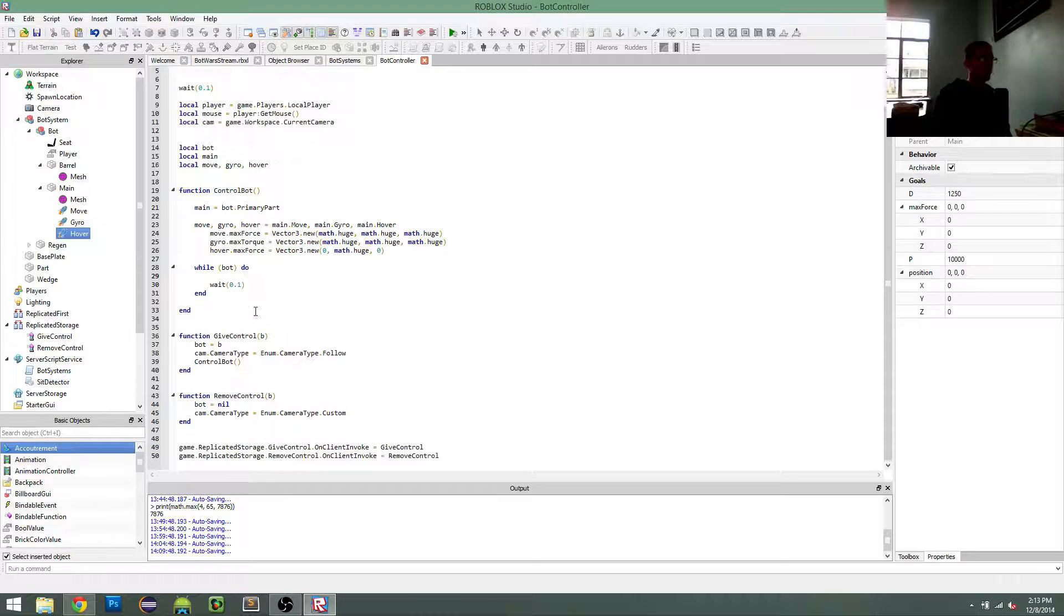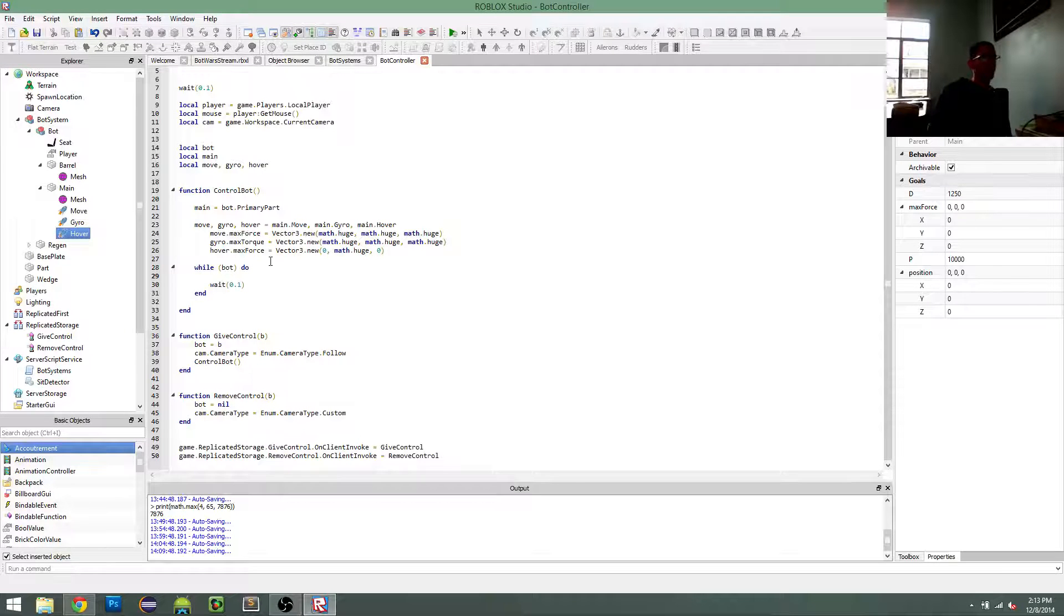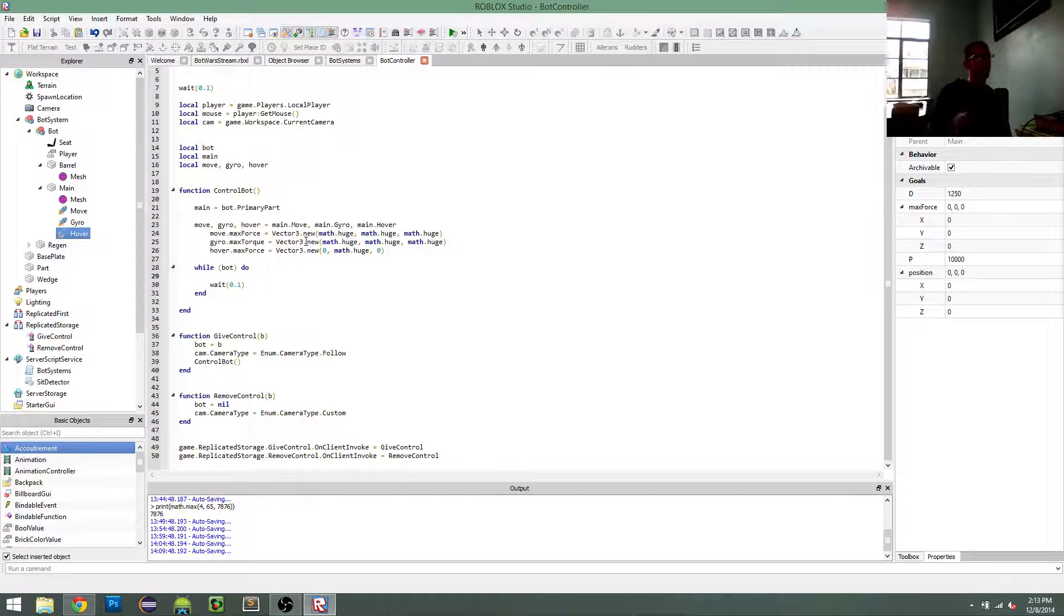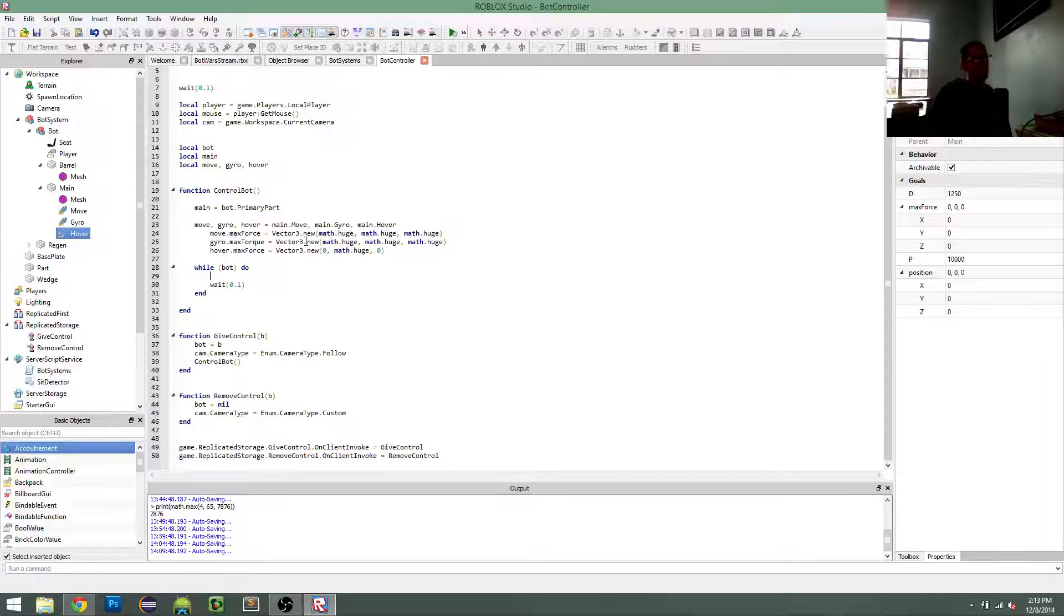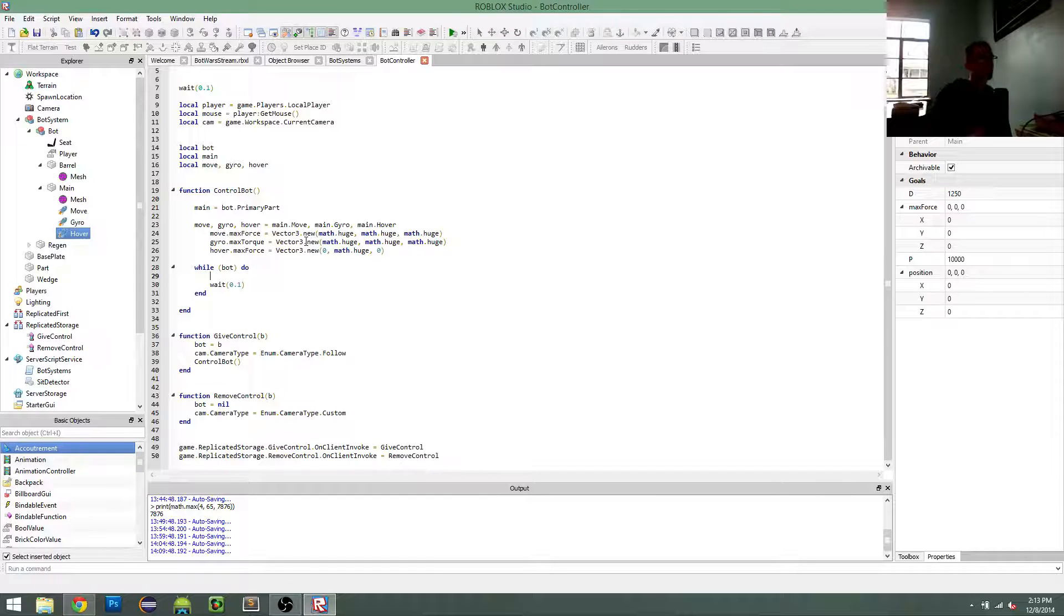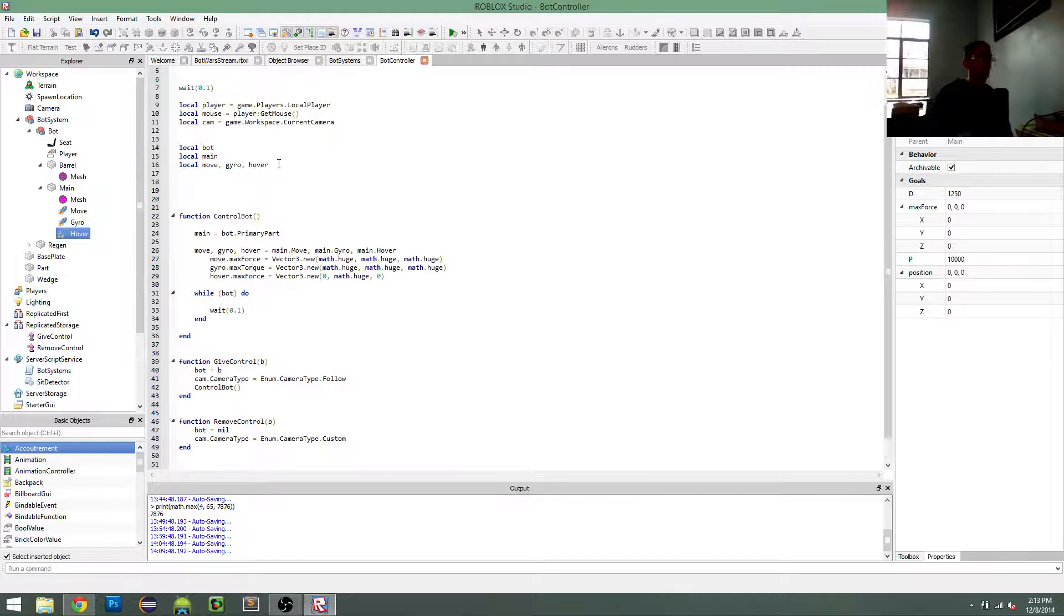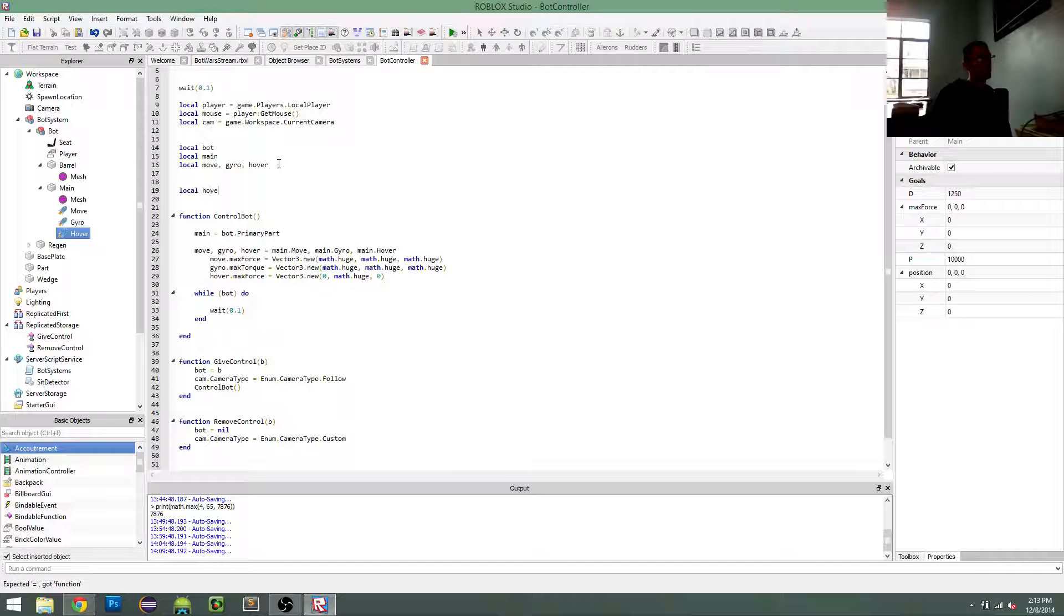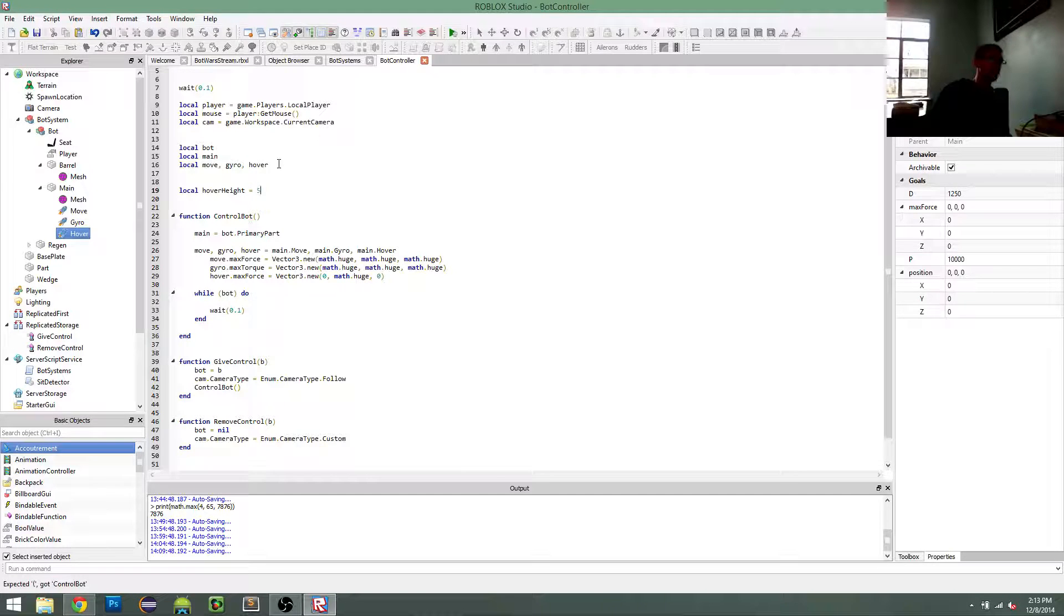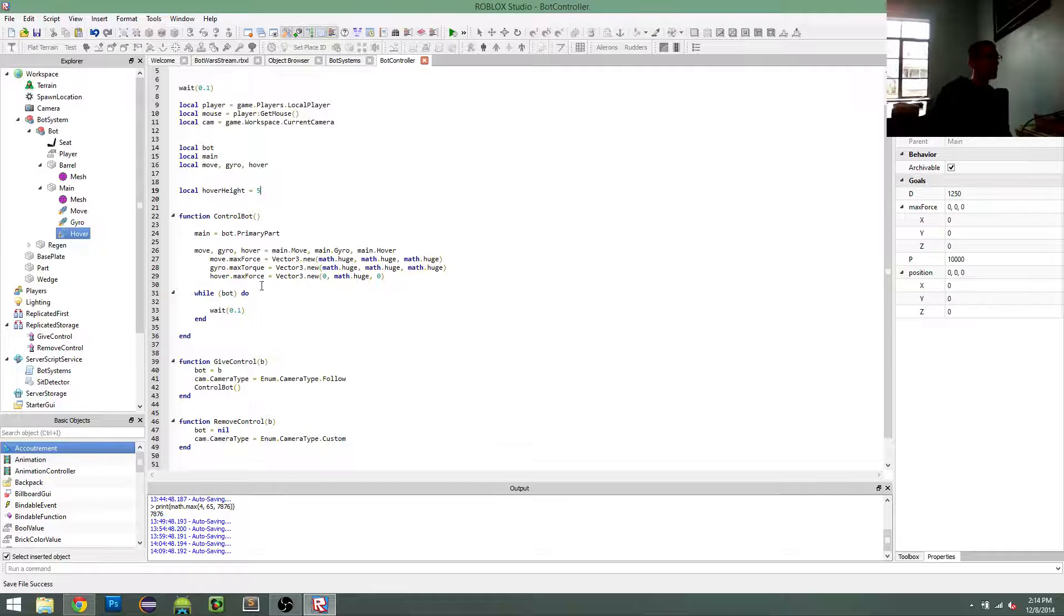So every 0.1 seconds, I'll update the movement of the bot. Let's hover five studs above the ground, I guess.